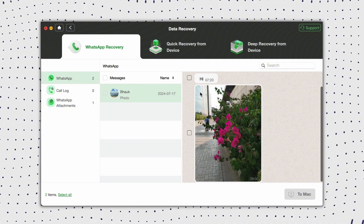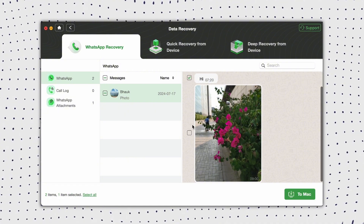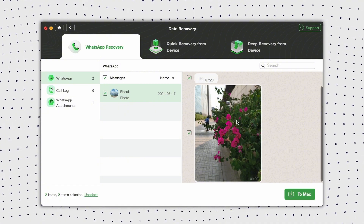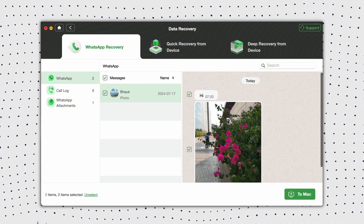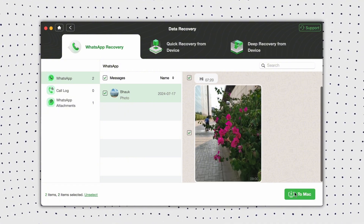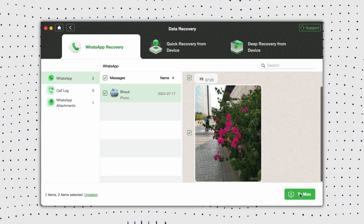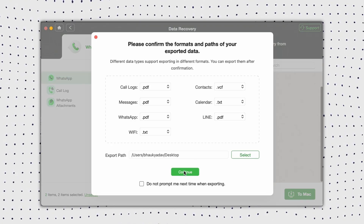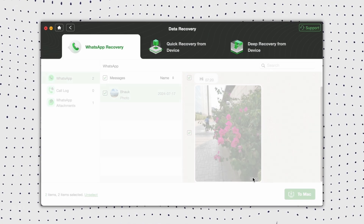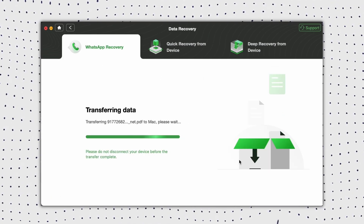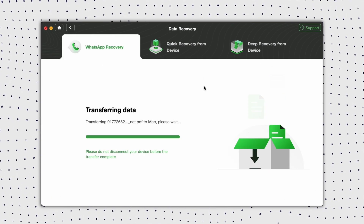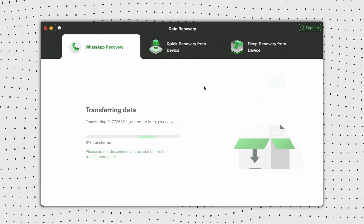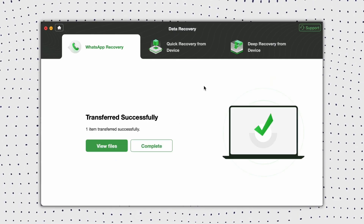Step 4: Preview deleted WhatsApp chats, and check what you need, then click to recover to device or to Mac. Step 5: Wait a moment and you will see the Recovered Successfully page.